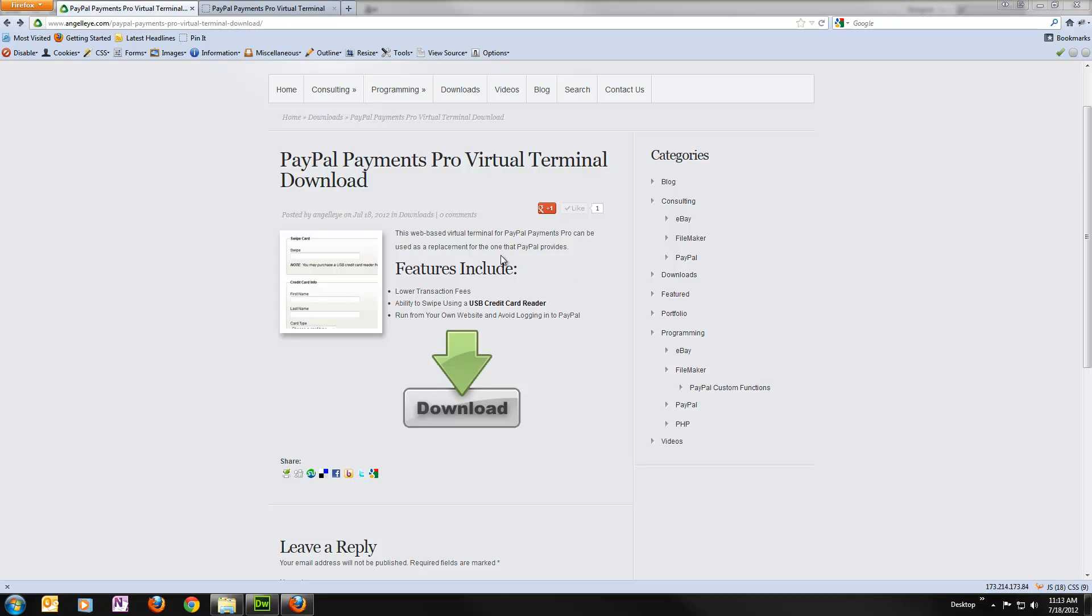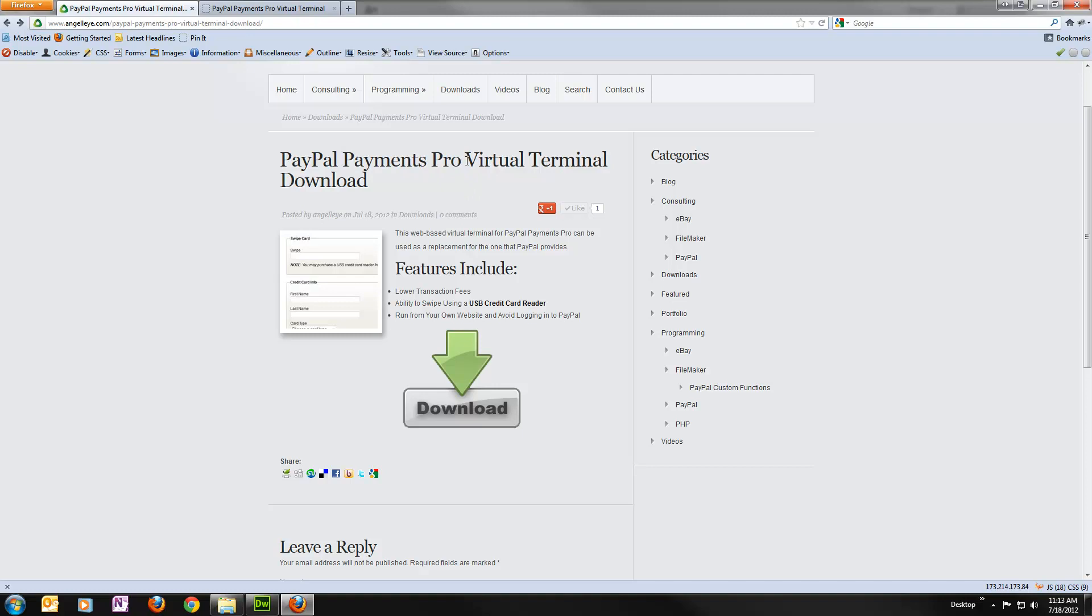By using this, you're actually going to save money on transaction rates. PayPal charges lower fees when you use the Payments Pro API, which is what this uses, than they do when you're using their actual virtual terminal. So you'll save a little bit of money and you'll save some time. You won't have to log into PayPal and worry about timeouts. You can just leave this open all day on your own website and use it whenever you need it.